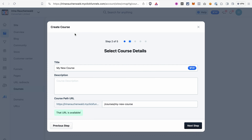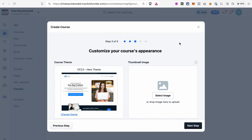Next, give your course a title. You can also add a description here or do it later in the course settings, and set the path URL. If you don't enter a custom path, ClickFunnels will take the name of the course and use it as the path URL, but you can also update it in the course settings later.